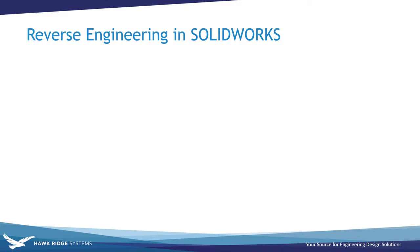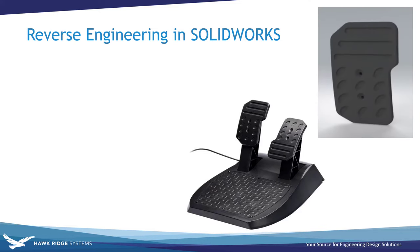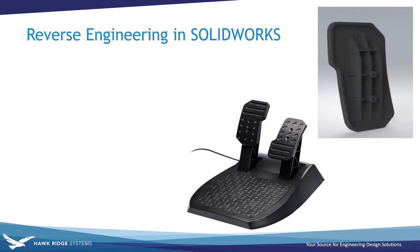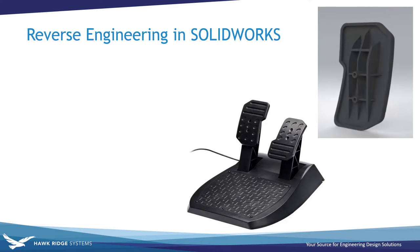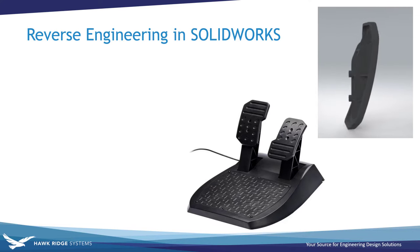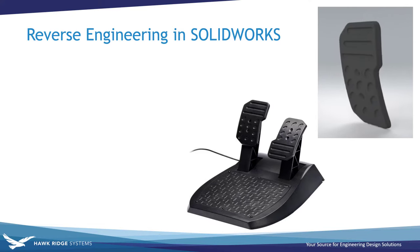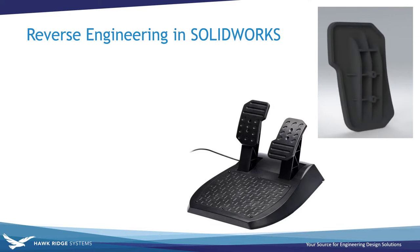The object I'd like to reverse engineer today is a brake pedal from my sim racing pedal set. Since it can be easily removed from the base, I figured I could reverse engineer the pedal in SOLIDWORKS which would then allow me to 3D print copies of it as well as make a modified version of the pedal to 3D print.